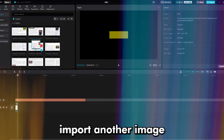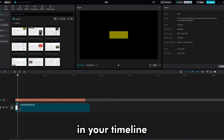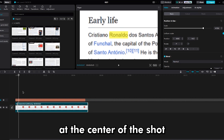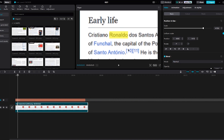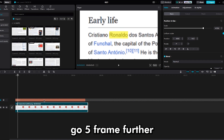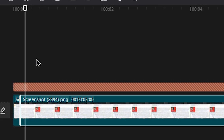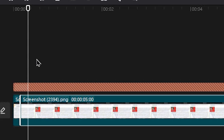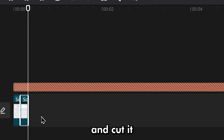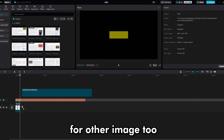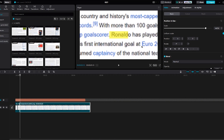Let's get back to our editing. Import another image in your timeline and set the position at the center of the shot. Then go five frames further and cut it. Do the same process for the other images too.